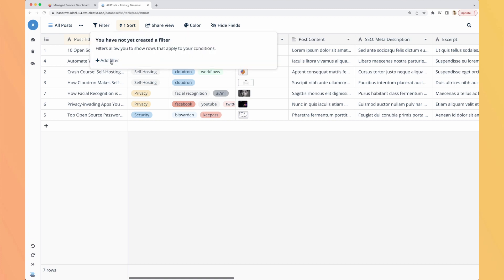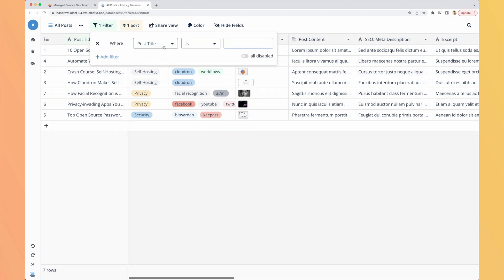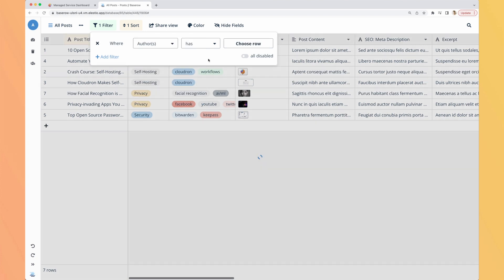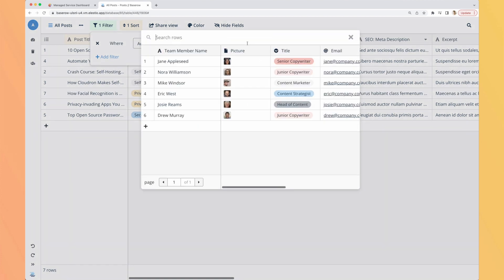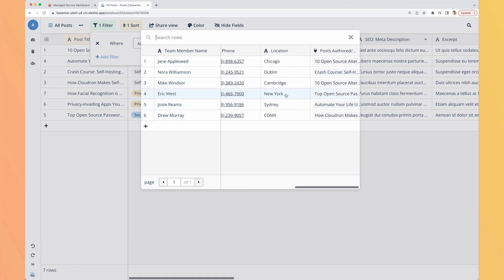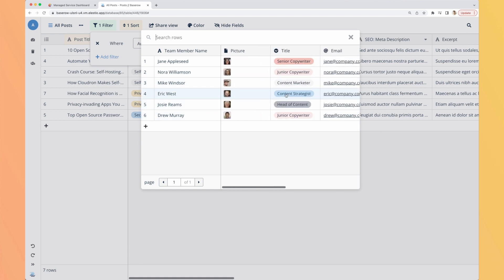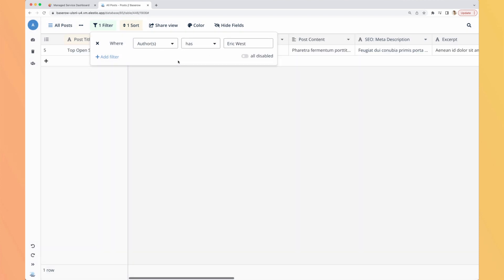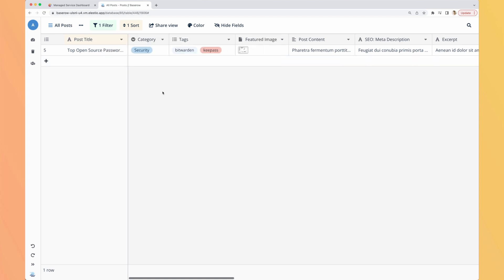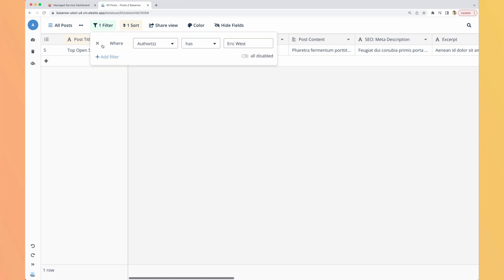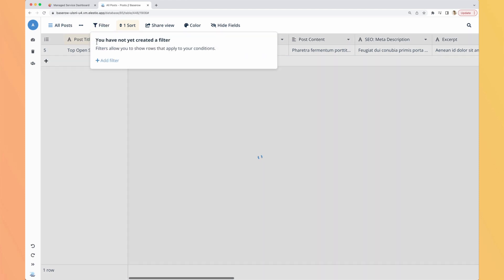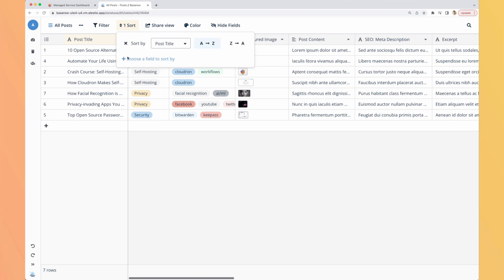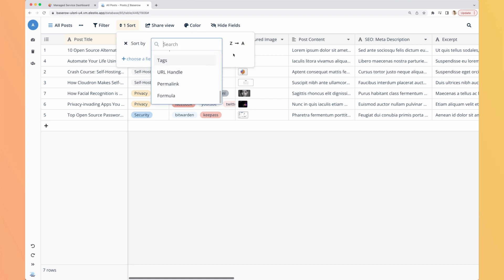Once you have all your data you can filter it by adding filters here. You can filter on the classic column you have but also on the linked ones. And you also can choose a row from the table list so you again still have the whole visibility and select it. So here are all the articles from Eric West and we have one article. Let's clear it.